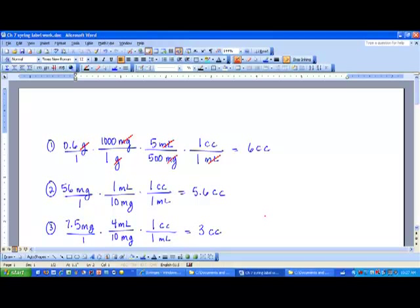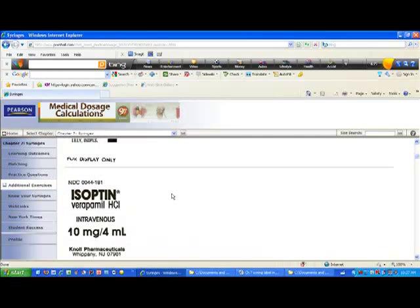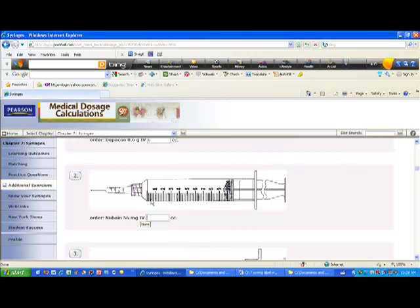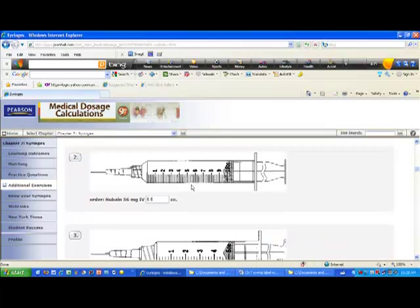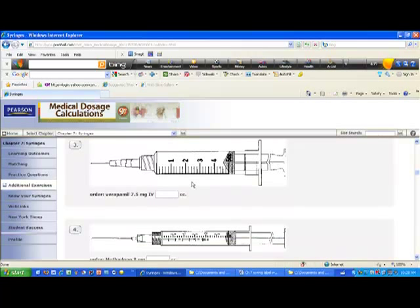I need to give 56 milligrams, so I cancel out milligrams using the strength: 10 milligrams equals one milliliter. Then I cancel out milliliters since one milliliter equals one cc, giving a total of 5.6cc. Scrolling back down and typing that in: five cc's is approximately here, and each tick mark is two-tenths, so you go three tick marks above five, landing at about 5.6cc.